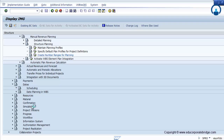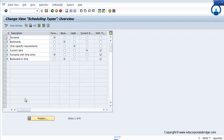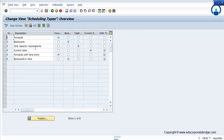One of the planning features in the SAP project system module is date planning. You can maintain date planning across the project — that is, the defined scheduling type: whether it is forward, backward, capacity requirement, current date, forward with time entry, or backward with time entry. These are the standard settings available in SAP.